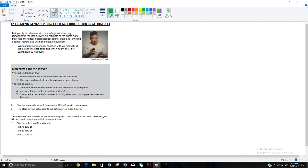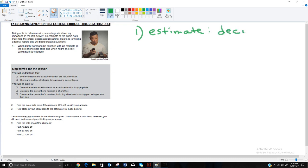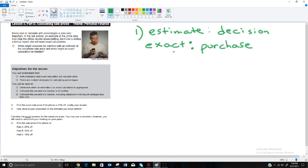Now we finish with Lesson 3d. The first question: when might someone be satisfied with an estimate and when might an exact calculation be needed? You might be okay with an estimate when making a decision, but when you actually get to the register to purchase, you — and the store — want the exact amount. An estimate won't quite do at that point.